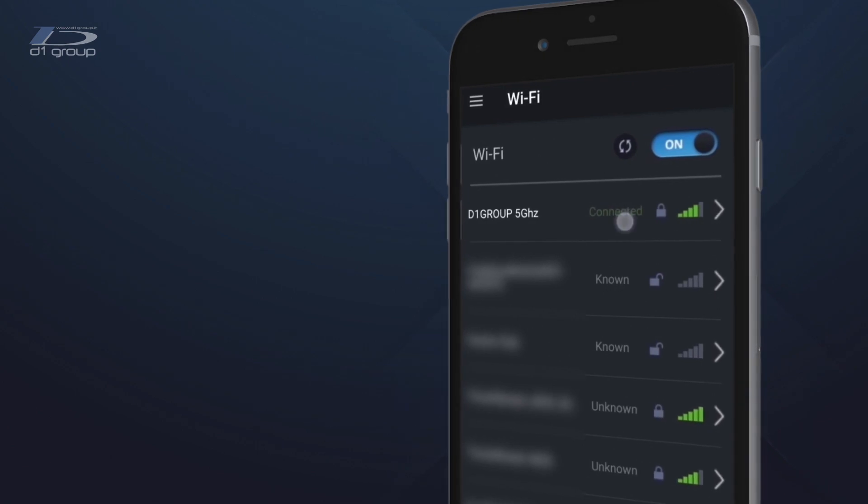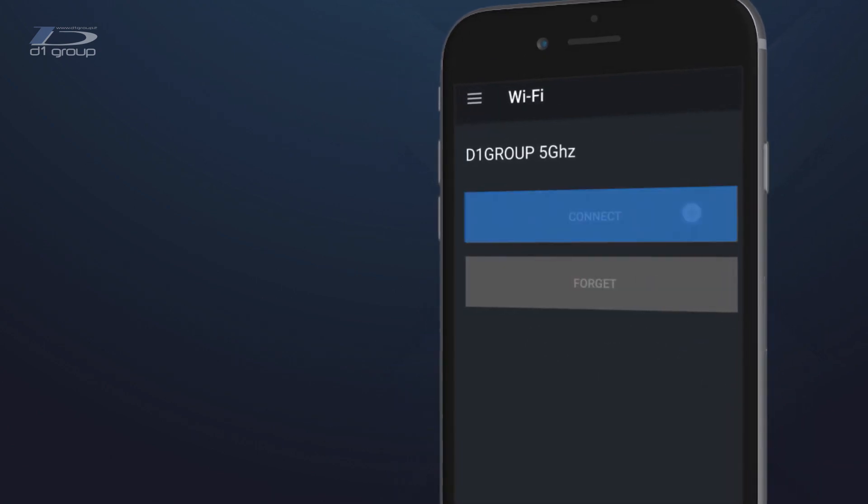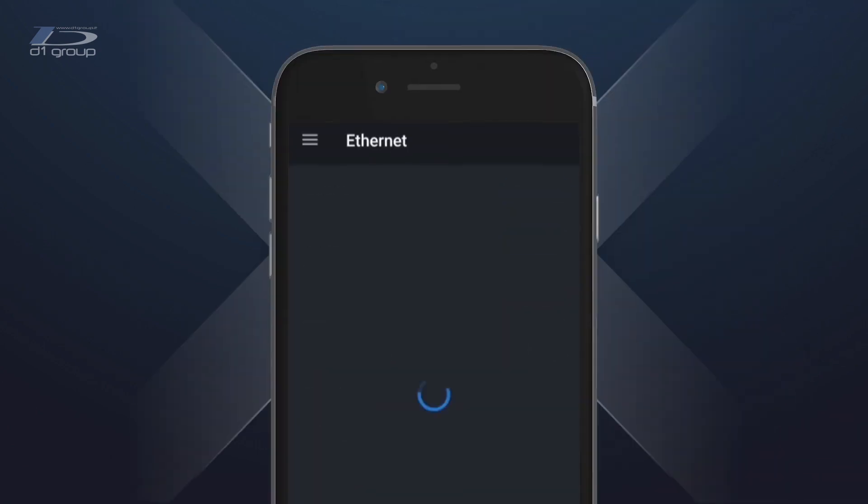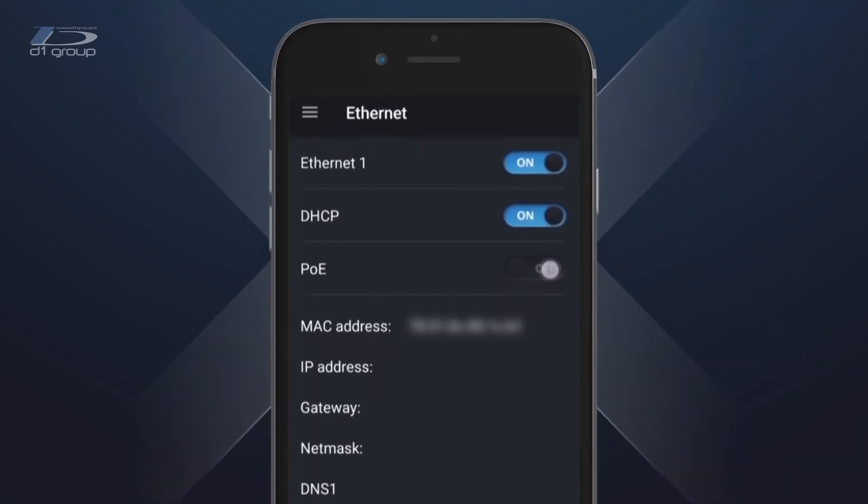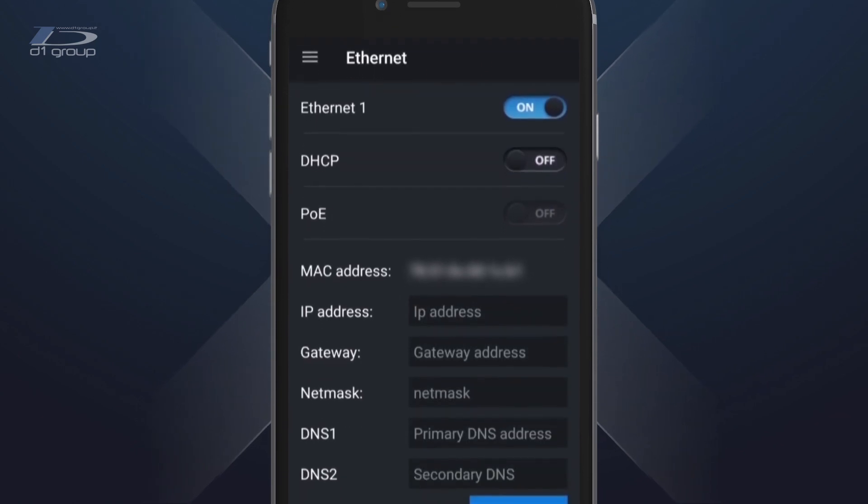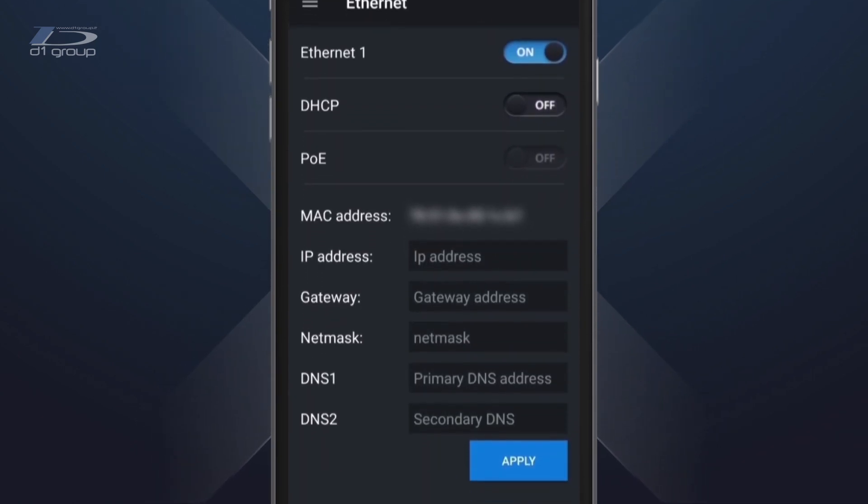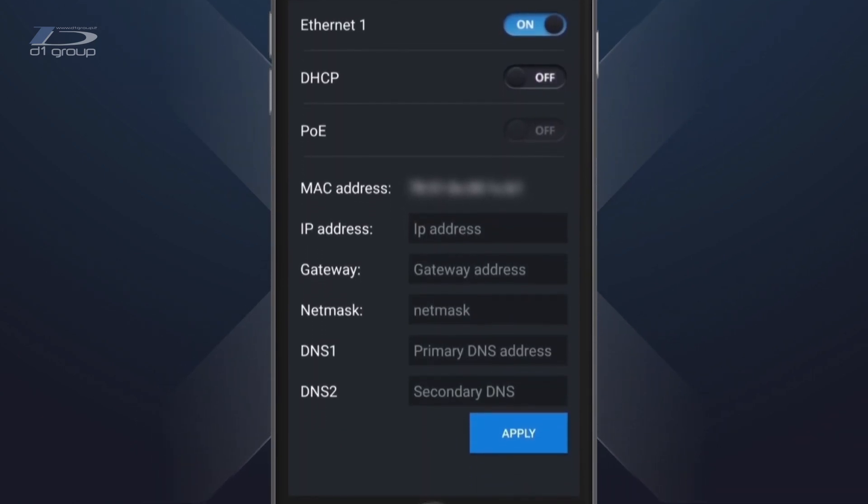You can also select your Wi-Fi connection. In the Ethernet section, you can enable or disable PoE and DHCP and modify the parameters manually.